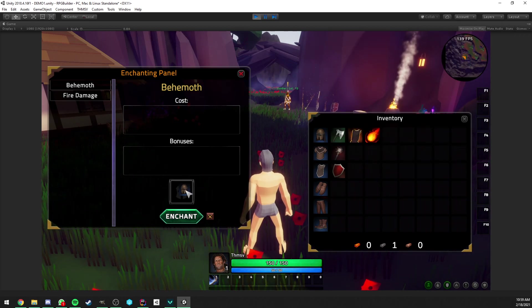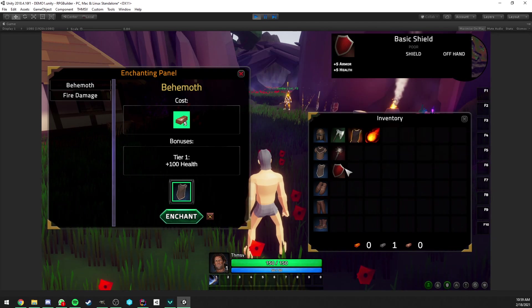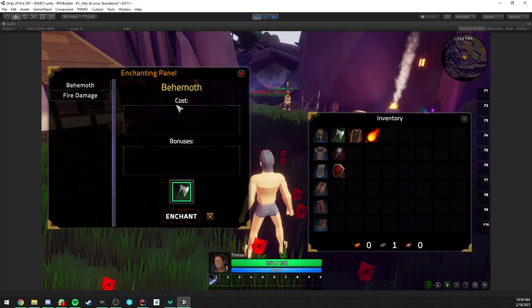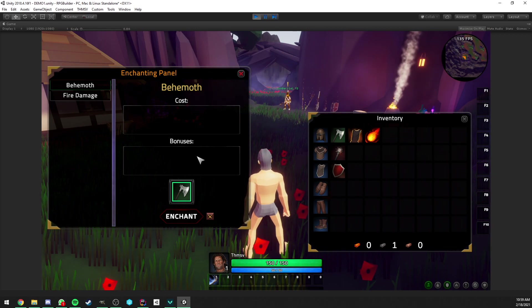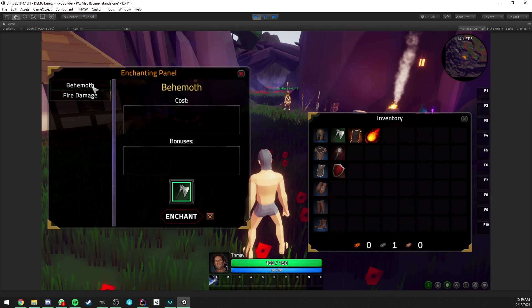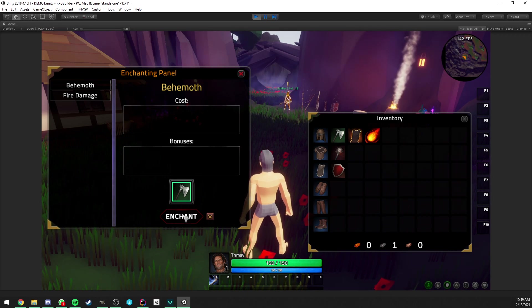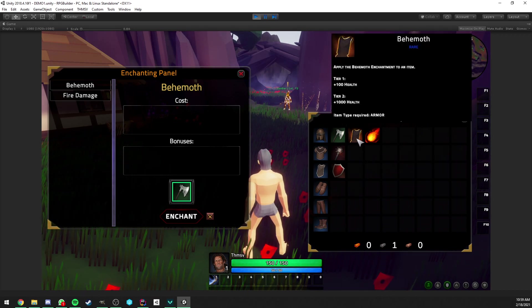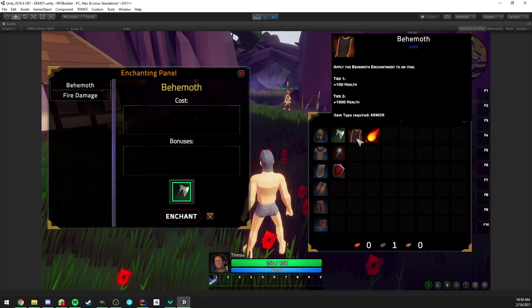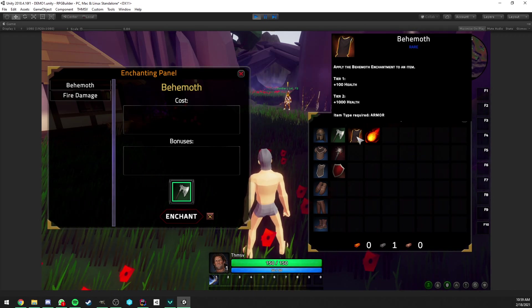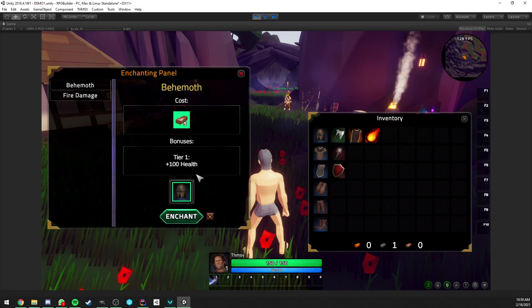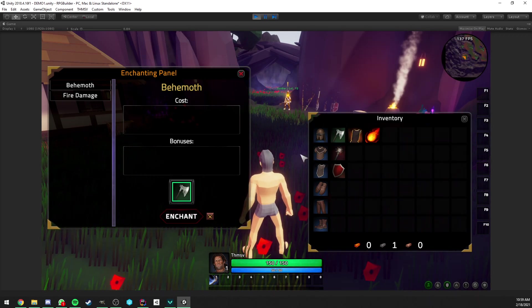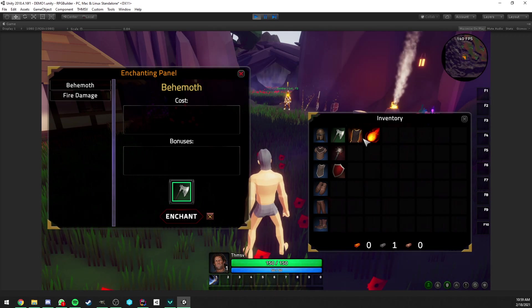Now, the way you actually enchant an item, you have two ways. You can drag and drop it on the window or you can right-click the item you want to enchant. Here, by the way, you see that we have the behemoth item selected, I mean, behemoth enchantment selected. And it doesn't let us enchant the weapons. And this is because when you hover the behemoth item, you see that at the bottom, it's going to tell you item type required armor. So in this case, we can only enchant armor. So this is how useful the requirements we saw in the editor are.